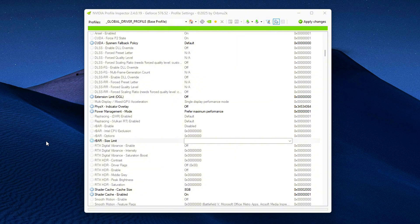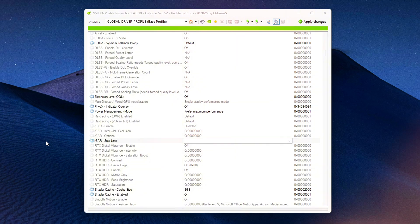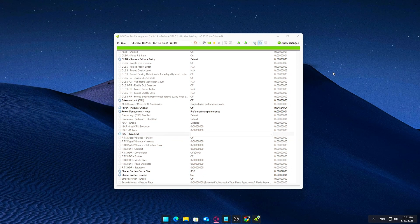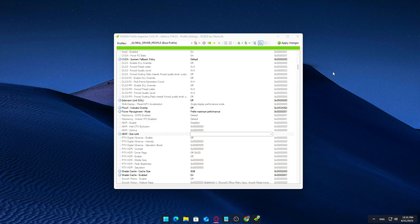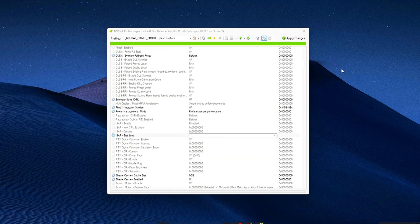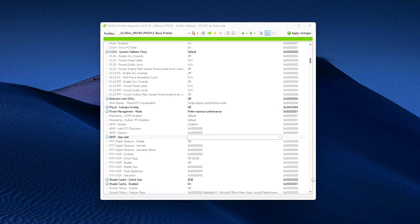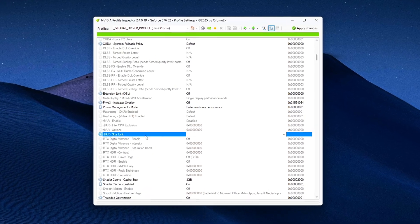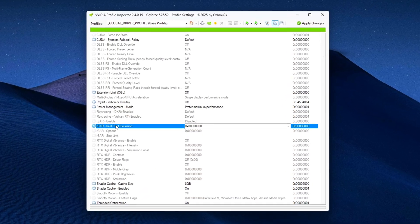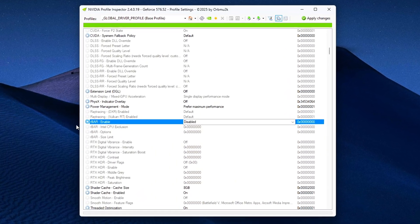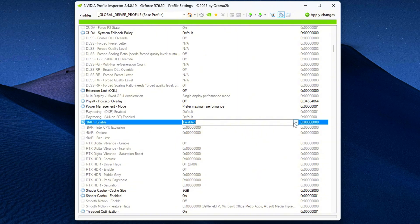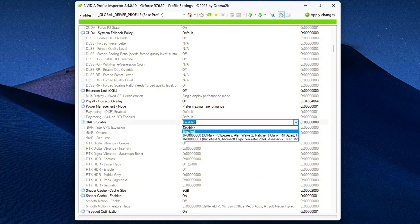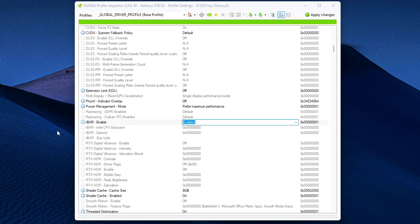Manually Enable Resizable BAR in the NVIDIA Driver. Now that you've located the correct fields in Section 5, it's time to manually enable resizable BAR by changing a few key values. Make the following changes. Rebar Feature FEC: Change from Disabled to Enabled. This setting is the main toggle. If it's set to Disabled, rebar won't be used, even if everything else on your system says it should be. Setting it to Enabled forces the driver to activate resizable BAR support globally.